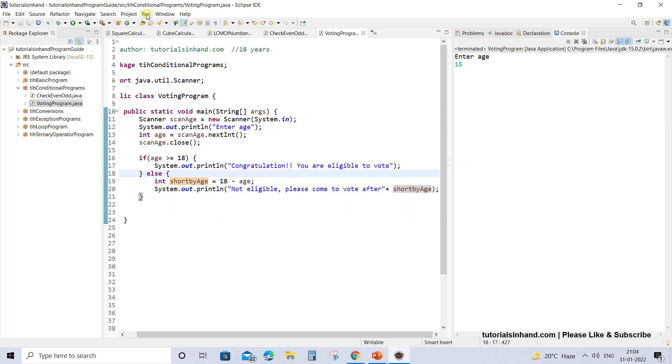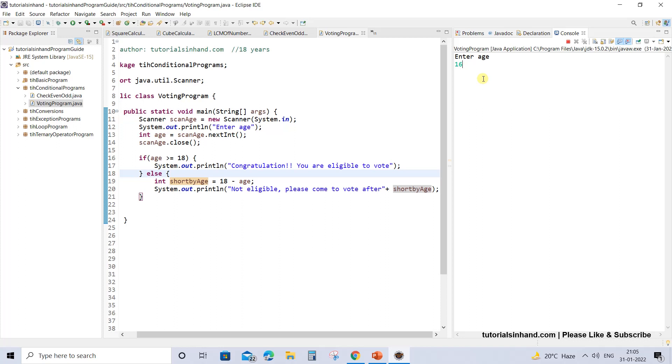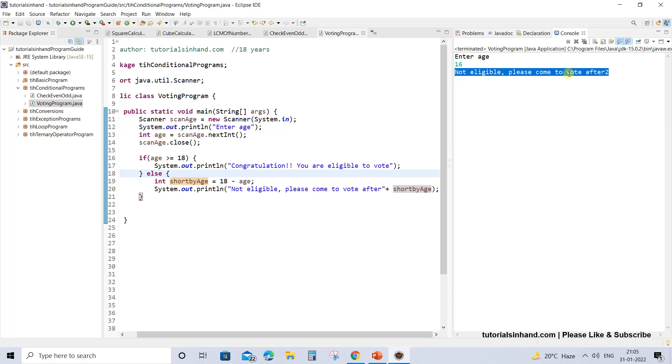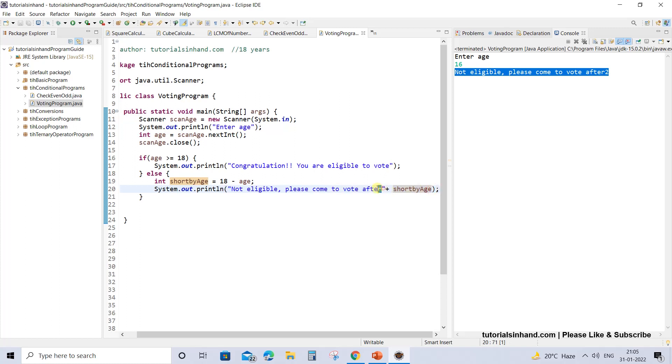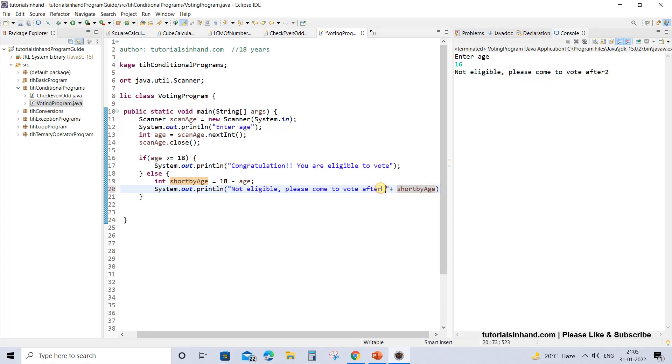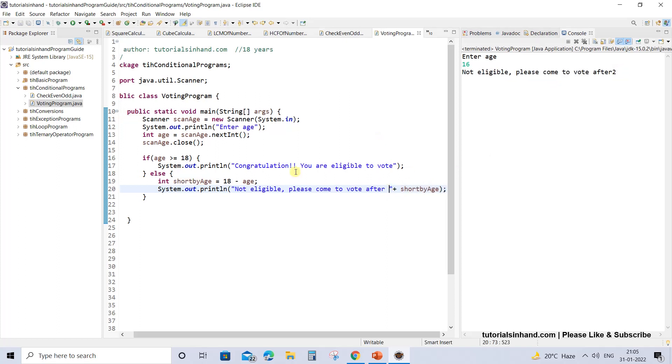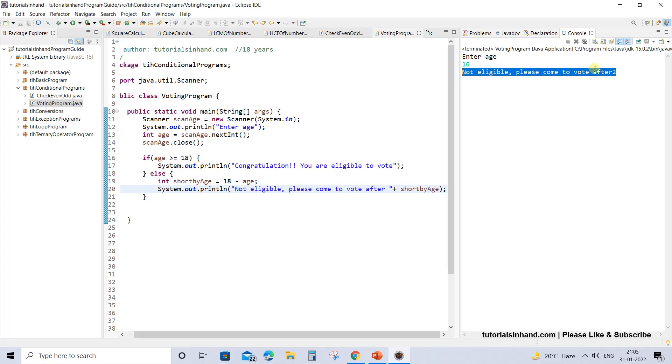Now if you execute this one you will see that it will show a proper message if the user has not attained the age 18 and is below age. For example, suppose you press 16 and if you now press enter, they will be shown the message: not eligible to vote, please come to vote after 2 years. You can add a message like plus years, so it will print 2 years. This is now a proper program where you are showing the user that okay, you are not eligible to vote, you can vote after 2 years.